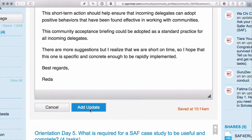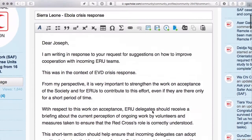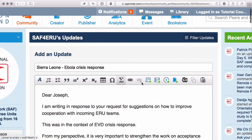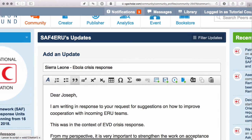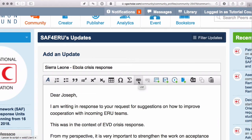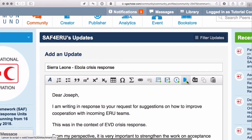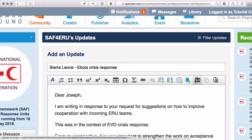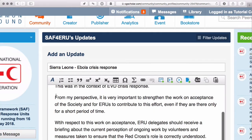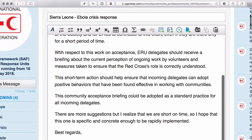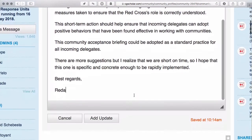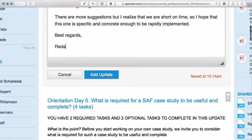As soon as you've finished that, you can add an update. There are some features here whereby you can add bullet lists, numbered lists, links, and you can even embed a YouTube video or a file attachment. But an update, like an email message, should be just concise and to the point. As soon as you're done, click on Add Update.